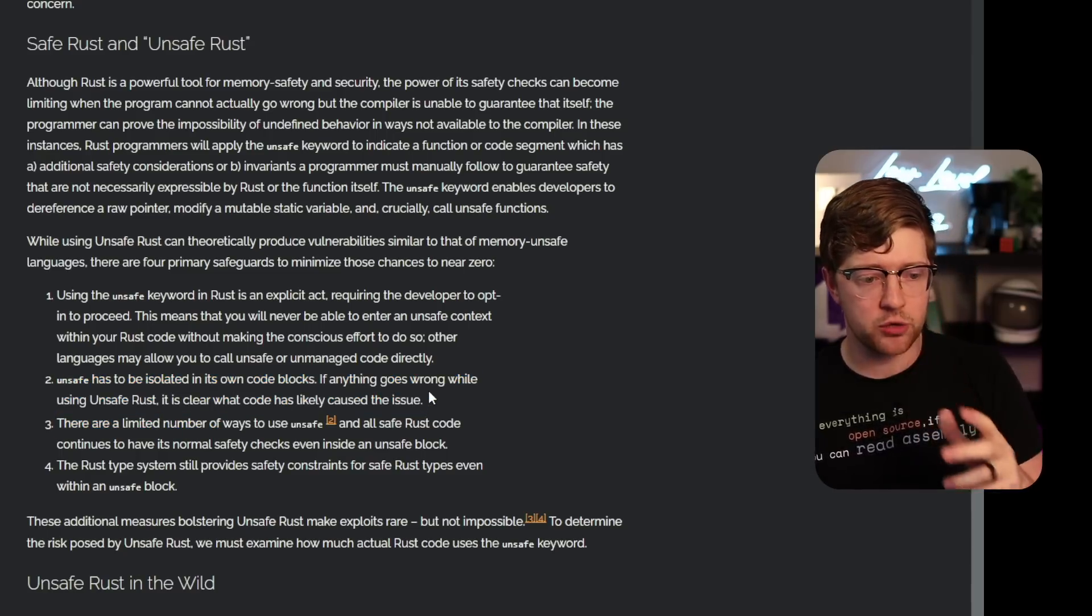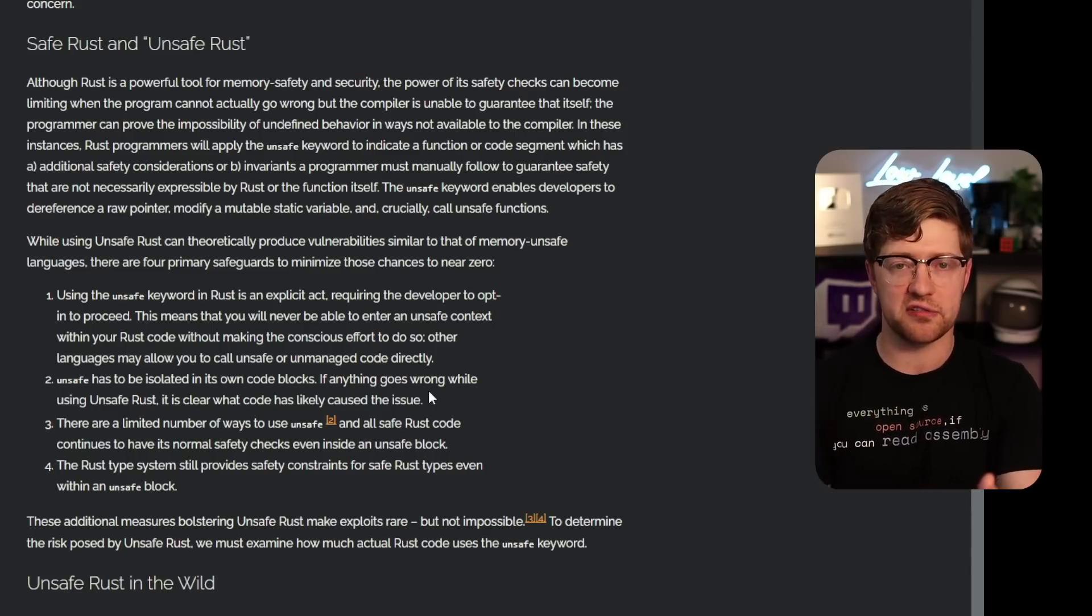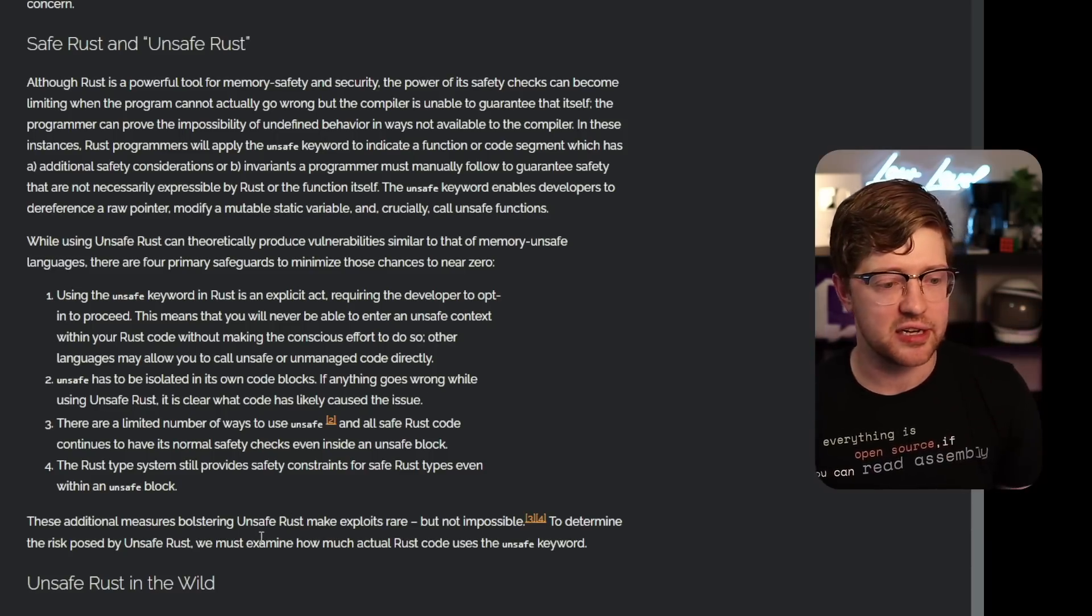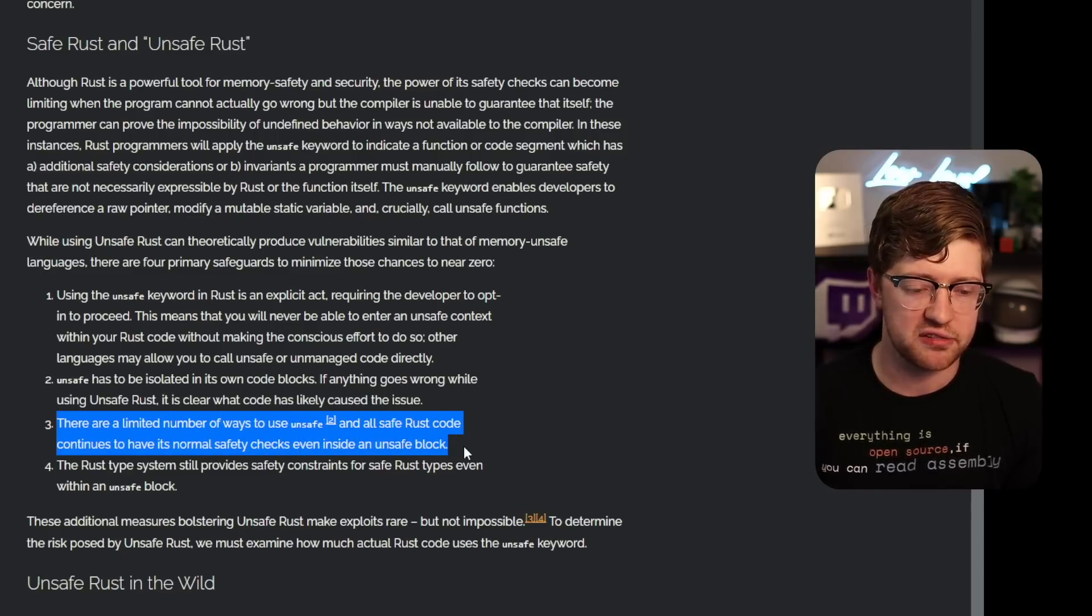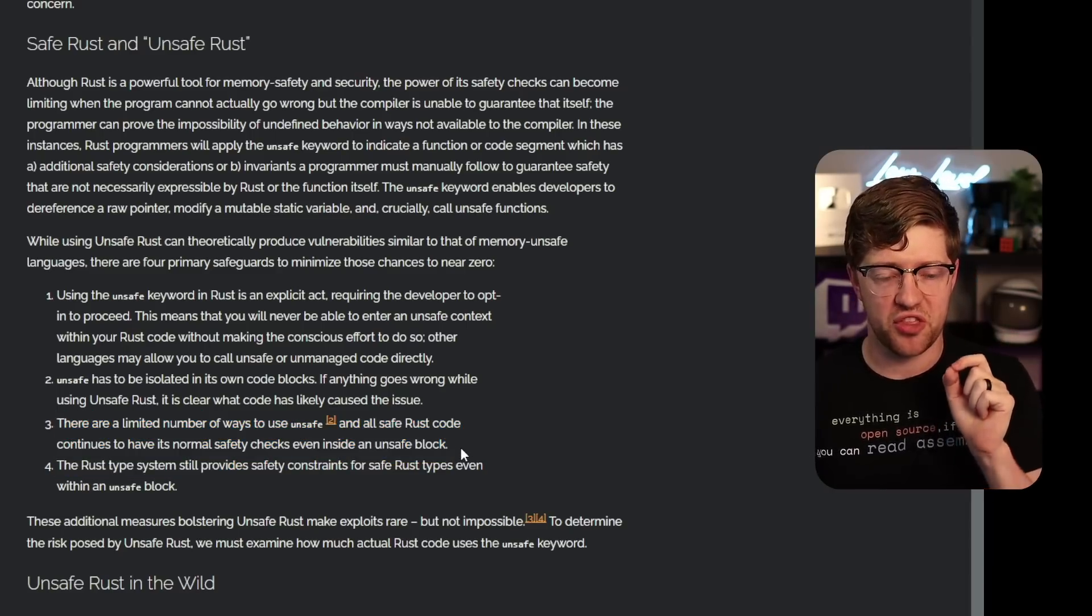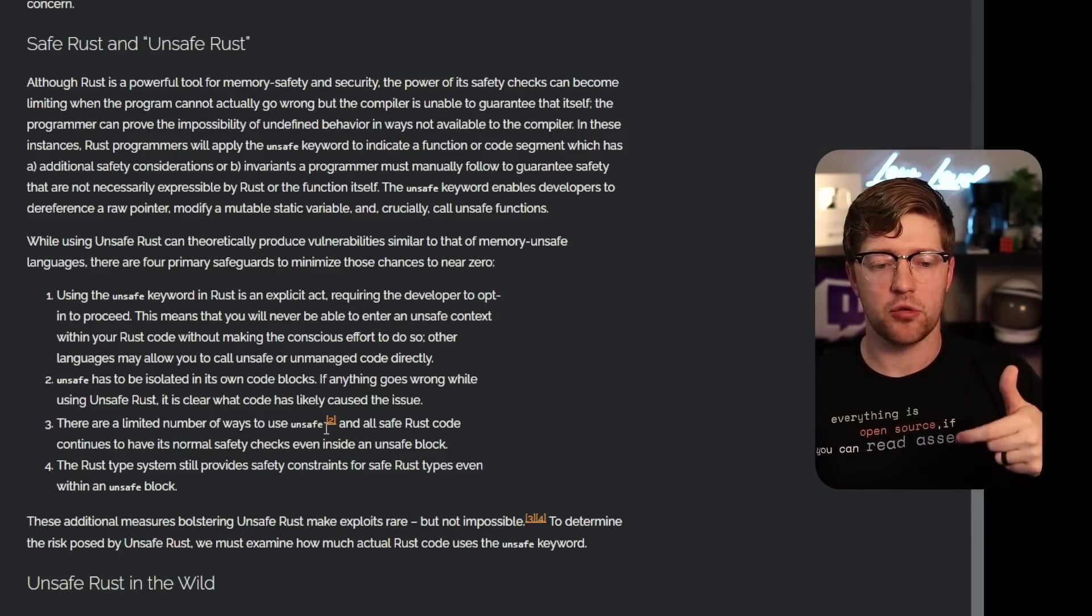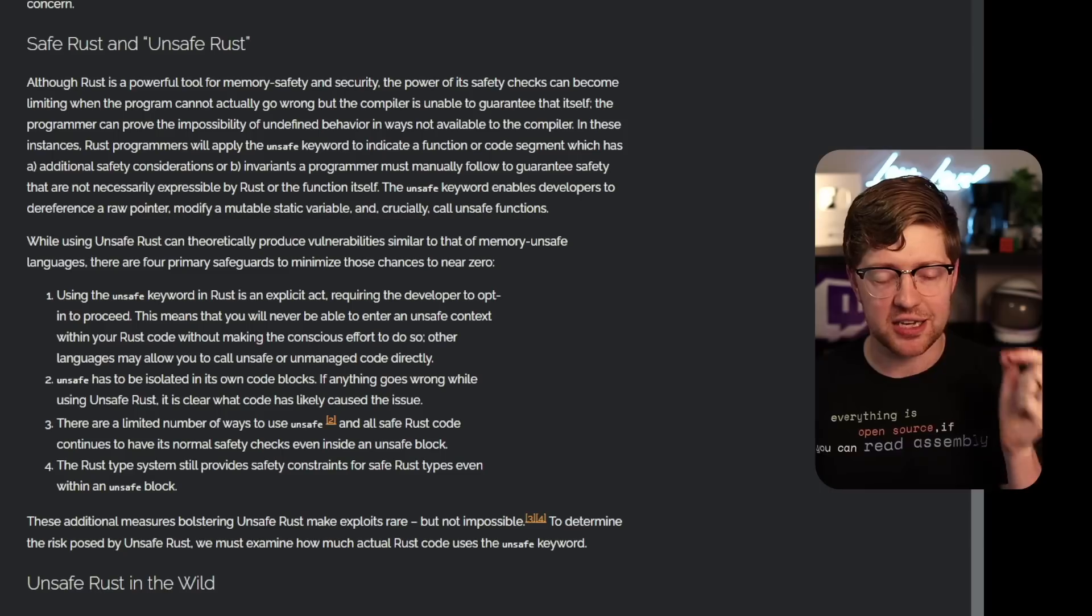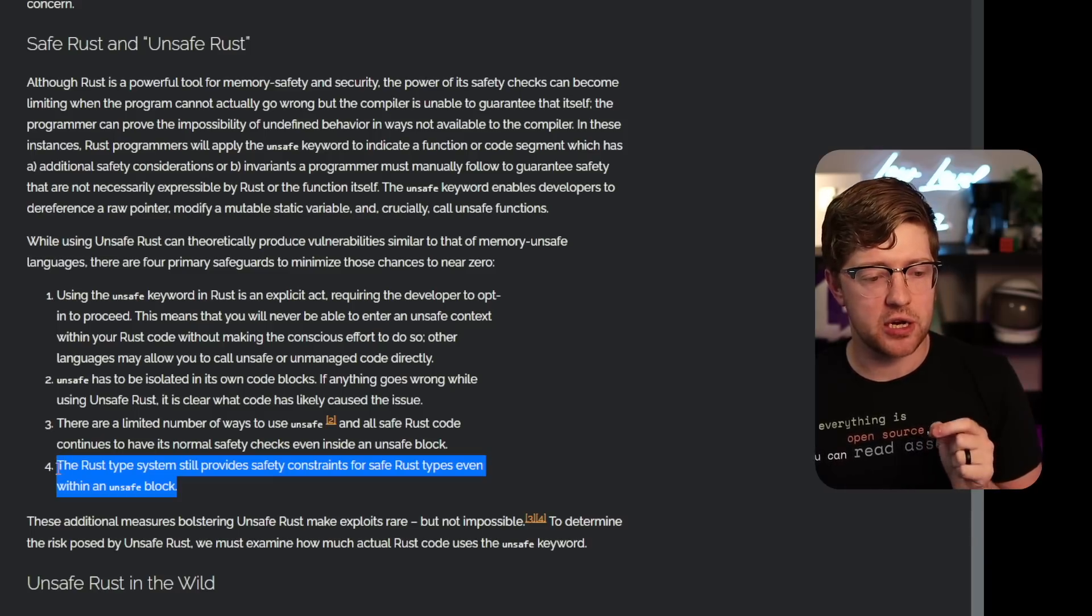Unsafe has been isolated in its own code blocks. Anything goes wrong while using unsafe Rust, it is clear what code has likely caused the issue. There's also places, you don't just put unsafe on a function or unsafe on a trait. You can literally have like two lines of unsafe code where you dereference a raw pointer so that the rest of the code around it is still considered safe. You know that like line 69 is an issue. There are a limited number of ways to use unsafe, and all safe Rust code continues to have its normal safety checks even inside of an unsafe block. This is an issue that I actually, or a mistake that I actually made a few times. I was not aware that the Rust compiler was still doing borrow checking within unsafe blocks. I thought it turned off all those features. Unsafe code still gets checked by the borrow checker, so it's not like it's disabling memory safety within Rust. It's just like I said, it's adding these features. It's not taking anything away. And then the Rust type system will still provide safety constraints for safe Rust types even within an unsafe block.